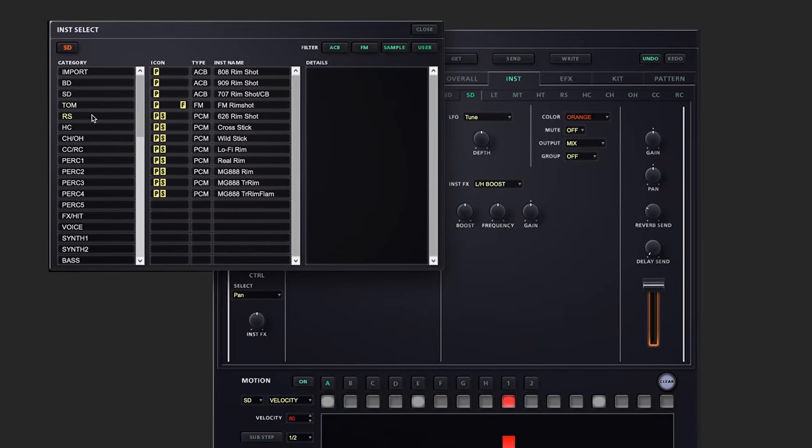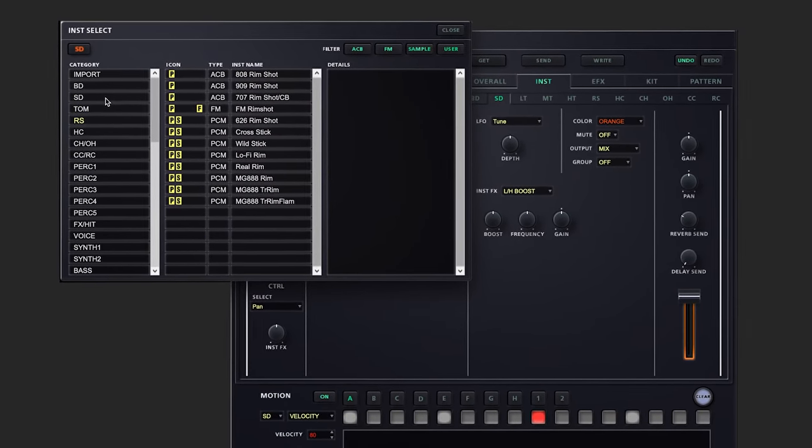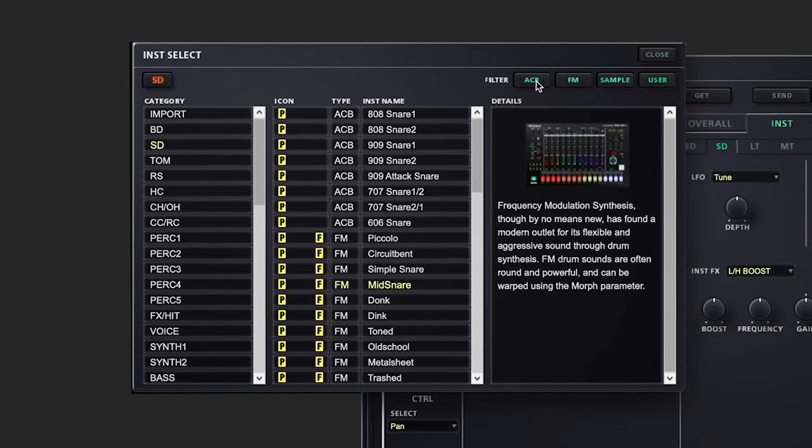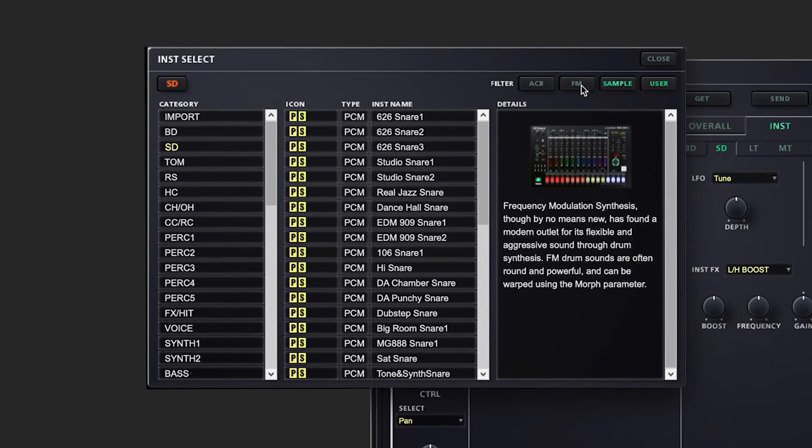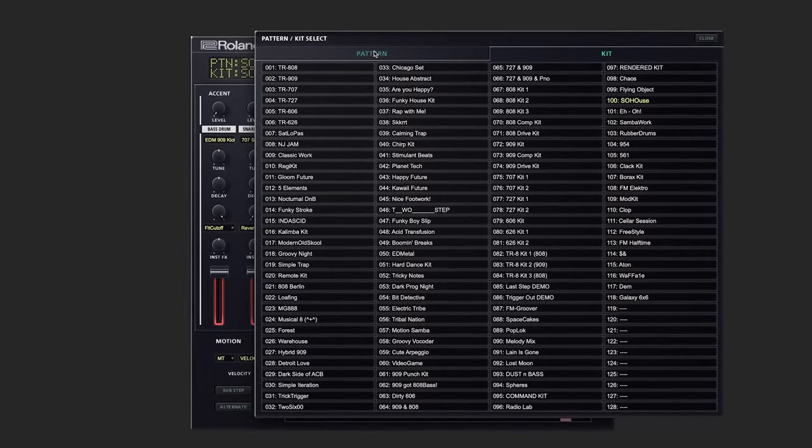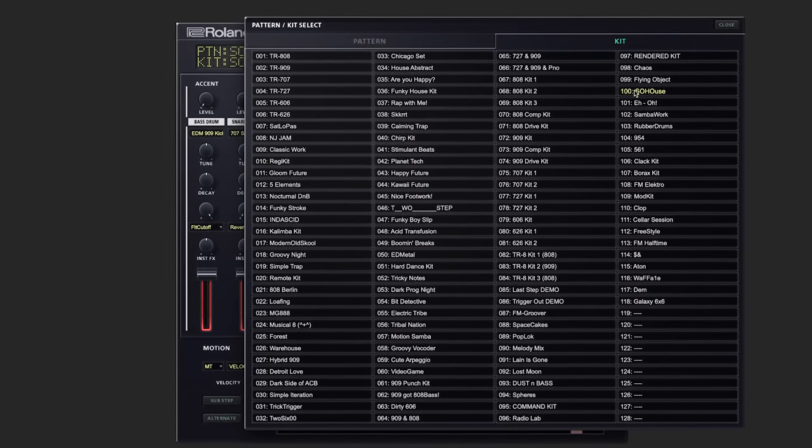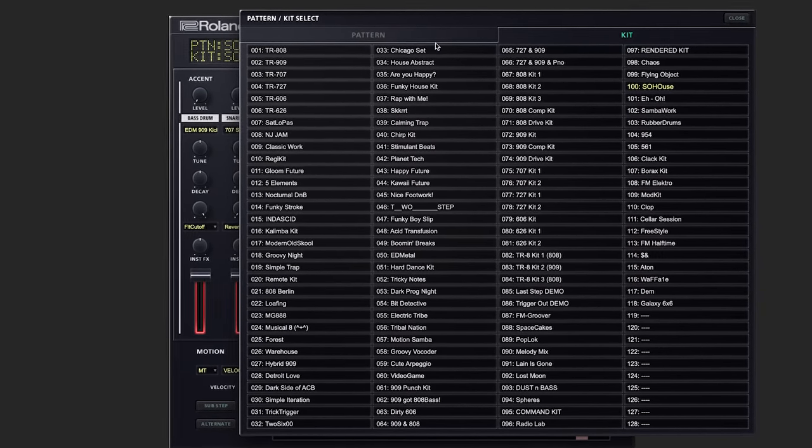The fluid on-screen editor minimizes the need for hardware menu diving and page scrolling, and the librarian window allows quick access to all your patterns and kits.